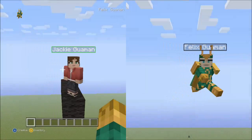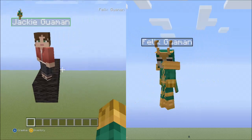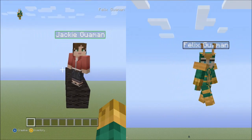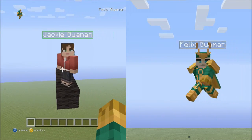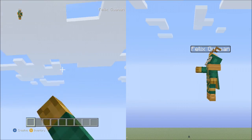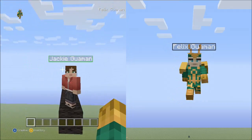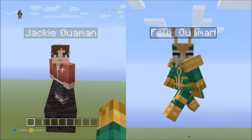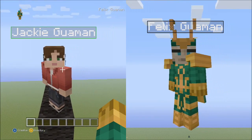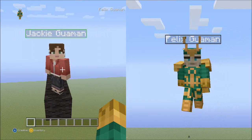Hello everyone and welcome back to another Minecraft pixel art tutorial. Today I'll be showing you how to make Hinata Hyuga from Naruto Shippuden. If you're new to my tutorials, go ahead and click on the annotation at the top of this video. There's also a link down below that will take you to another video that explains how I'll be instructing you throughout this tutorial.